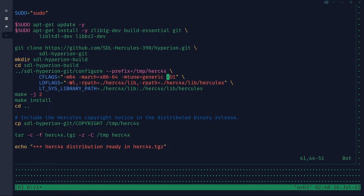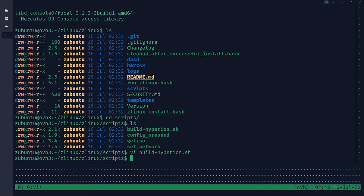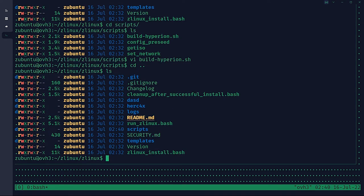Originally '-O2' or the defaults from the Hyperion configure script and makefiles were tried, and some early testers hit crashes. '-O1' seems to work safely across all systems tested so far. Luckily Hercules is well written — I tested running with '-O3' versus '-O1' and the difference was maybe between 120 MIPS and 126 MIPS, so it didn't make a huge difference.